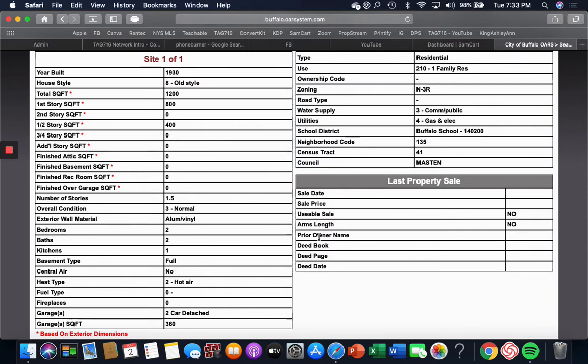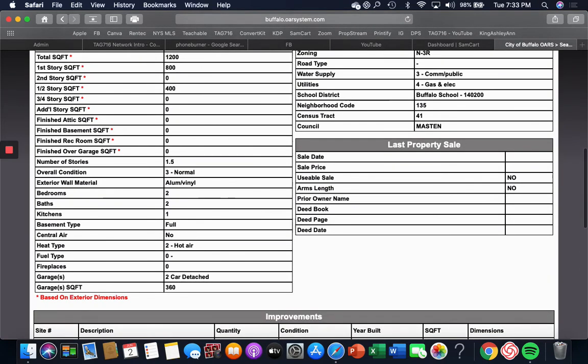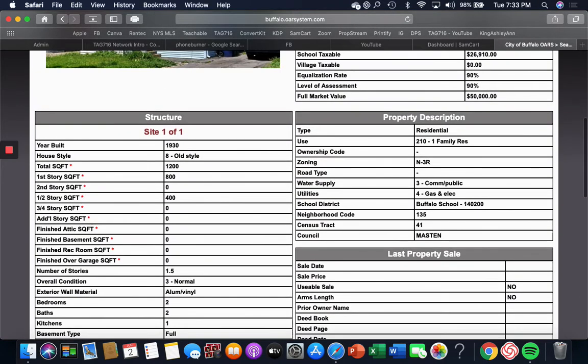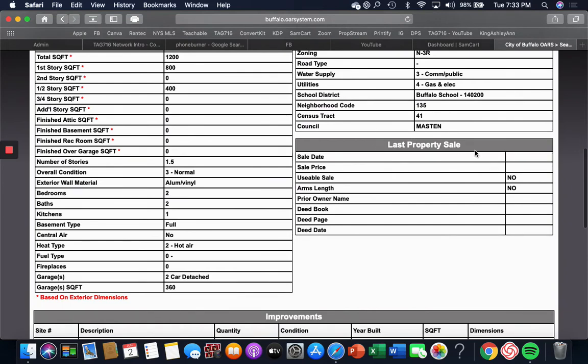Then you go down here and it says last property sale. Notice this is blank. Usually it's full of information.